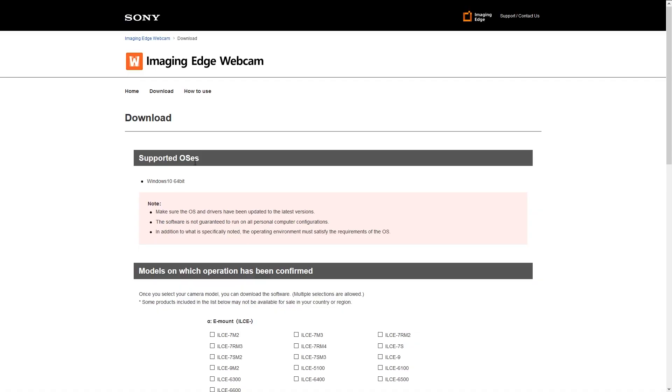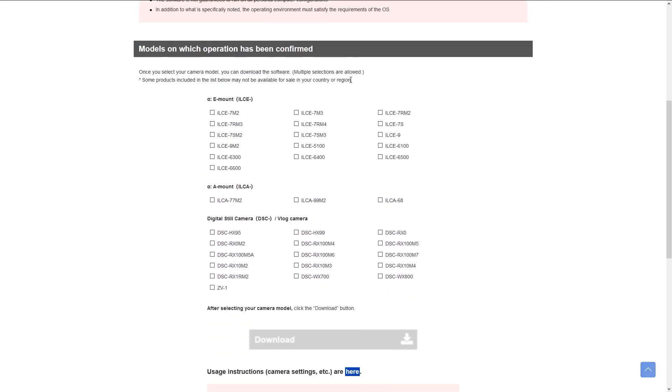To set up the Imaging Edge Webcam app, first you need to go to the Imaging Edge software website — I'll leave a link to that in the description. When you get onto the website, the first thing you'll see is the full list of compatible cameras, which includes most e-mount cameras.